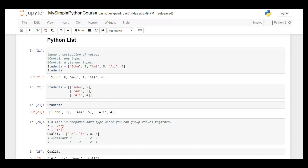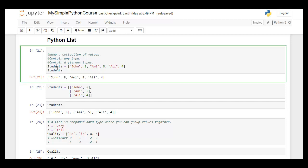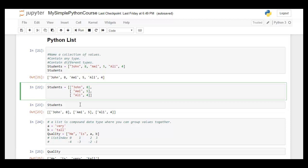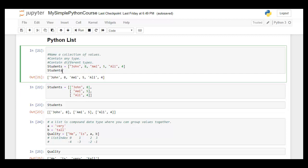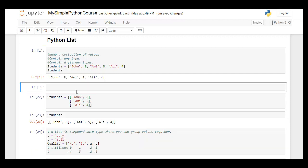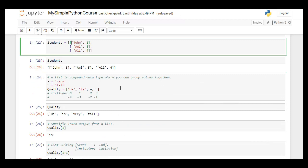A Python list is a collection of values and can contain different types of data. For example, I've created a list with the name 'students' that has string and numeric values. It could also have another list or any other type of object within it. A list can have compound data types where you can group values together.